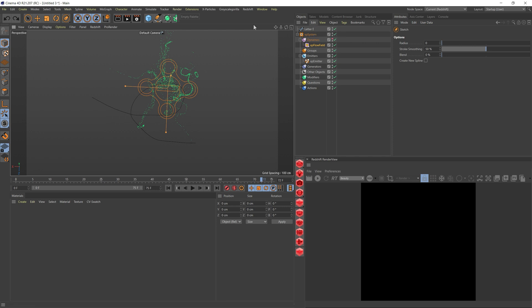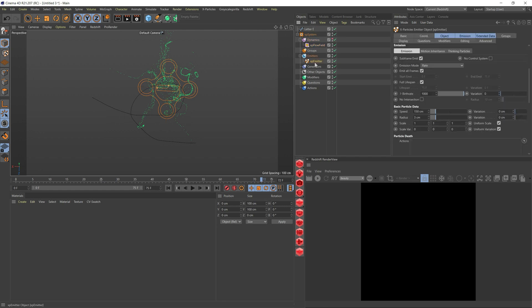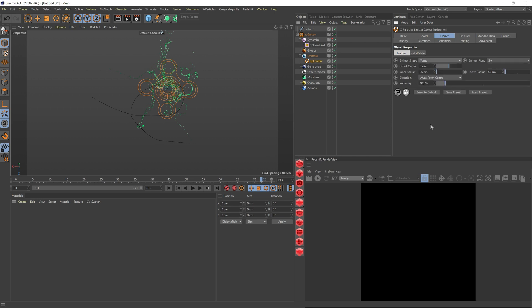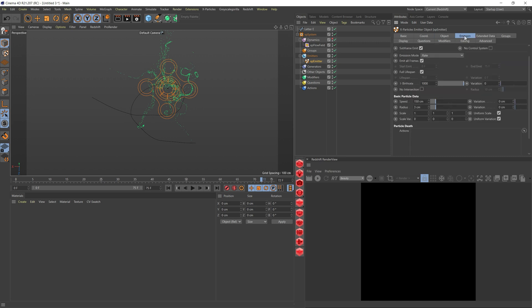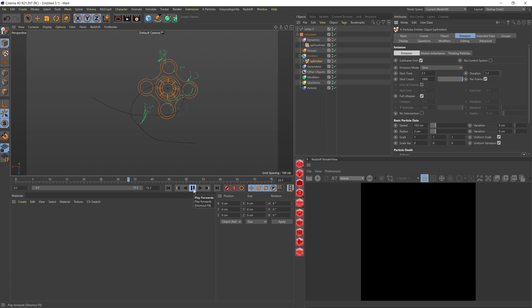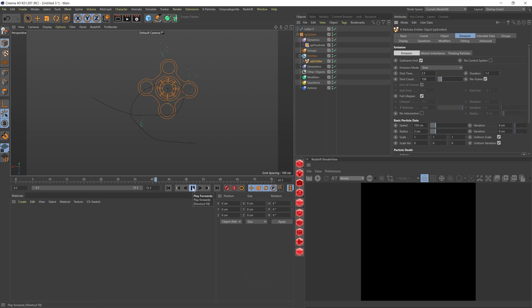Now that we have our image, let's go to the emitter and change a few settings. First, let's start by changing from rectangle to torus. We can keep everything the same. What we want to change is instead of rate, we want to have shot. We just want to shoot a few particles. Let's give it two frames, duration can be one. If we play, it's looking good. But I'm going to reduce this as I know I'm going to be using splines.